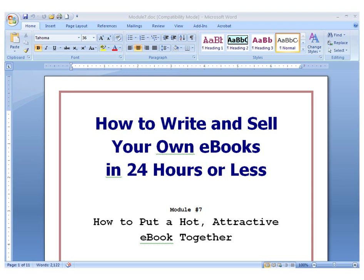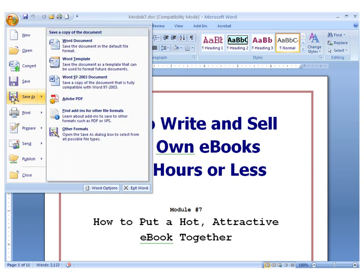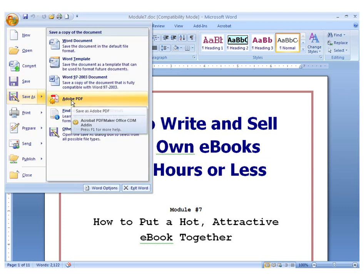Converting your document to PDF can be accomplished through two methods. The first, and by far the easiest, is to go to the File menu, Save As, and then select Adobe PDF.